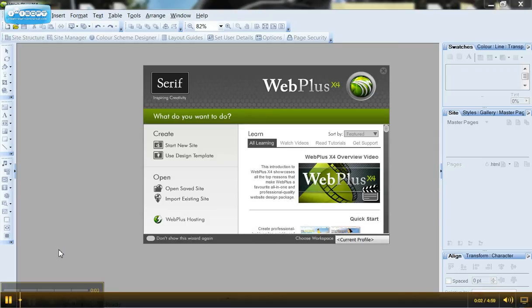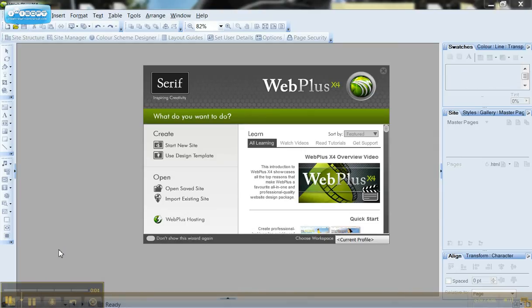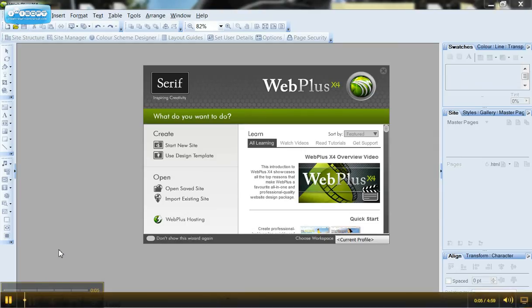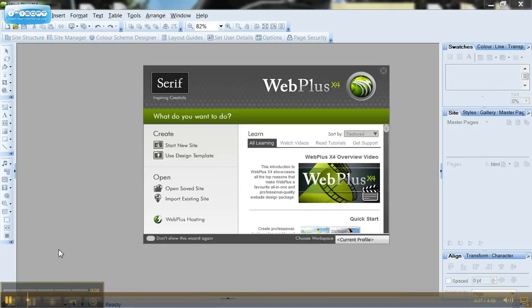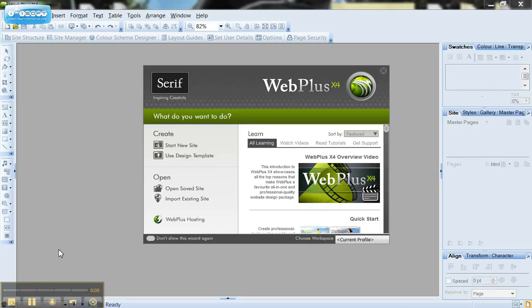I just want to show you how to initially set up your website if you decide to use one of the pre-built templates which are available in Serif Web Plus.